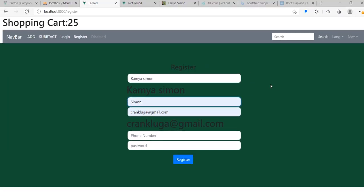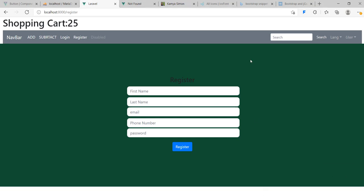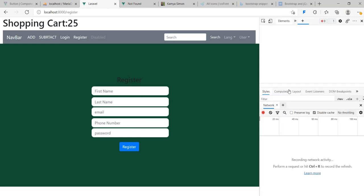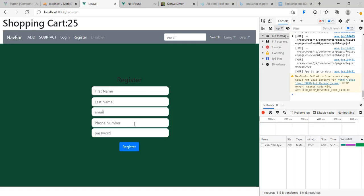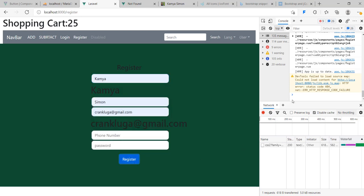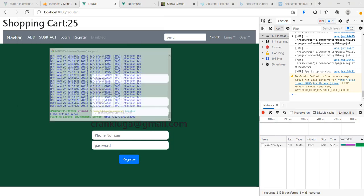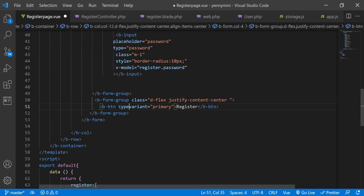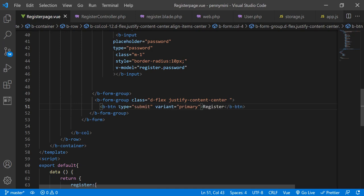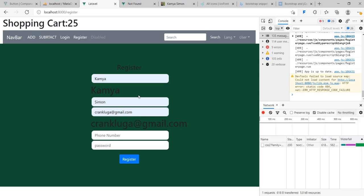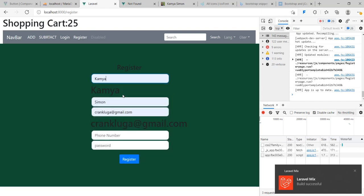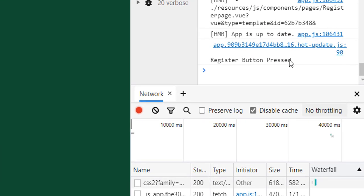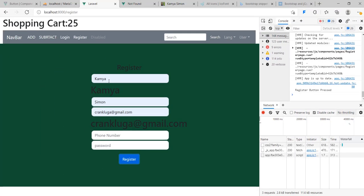I expect to see the console.log output on inspection. I'll right-click and choose Inspect, then check the console. If I put in a name like 'Simon' and press register without the button type set, nothing happens. So the button needs to be of type='submit', just like usual buttons in CSS forms and Bootstrap. Now if I refresh, enter the name 'Simon', and press Register, I can see 'register button pressed' in the console.